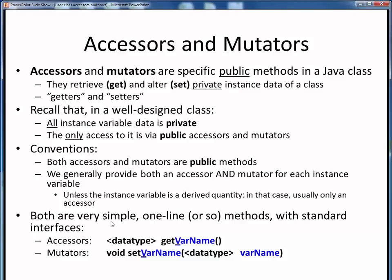Accessors and mutators are very easy methods to write — both are typically one-line methods. For an accessor, its return type is that of its instance variable, and its standard naming convention is 'get' followed by the variable name. To maintain the camel case naming of the method, the instance variable name itself is capitalized. Then we follow that with an empty parenthesis pair, since accessors do not require any inputs — they only return a value.